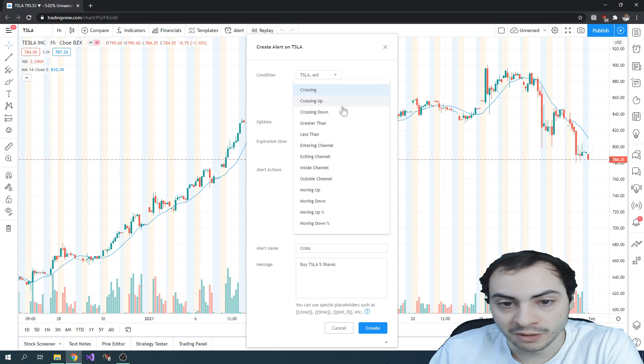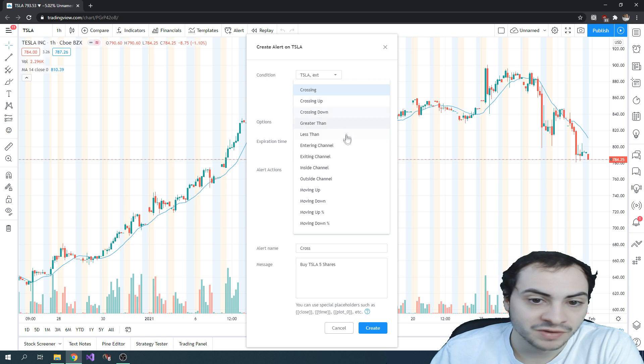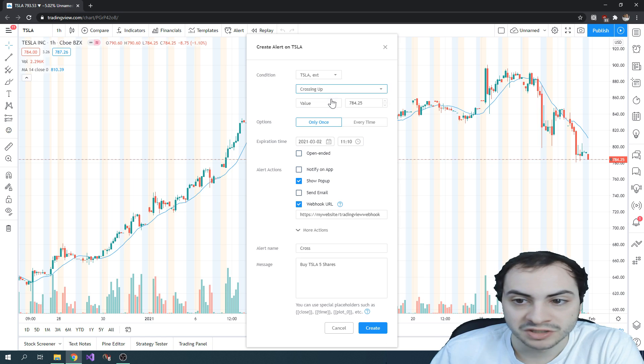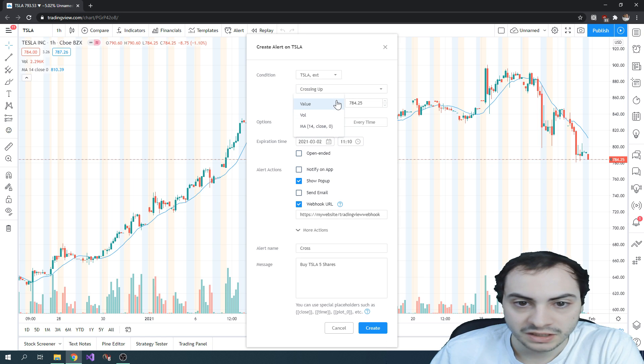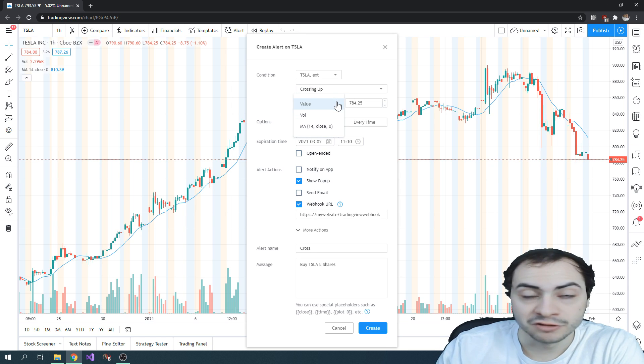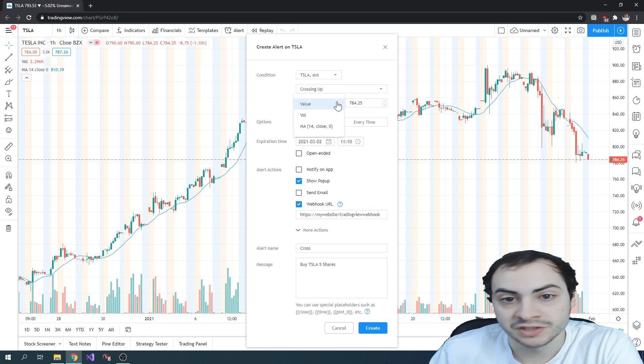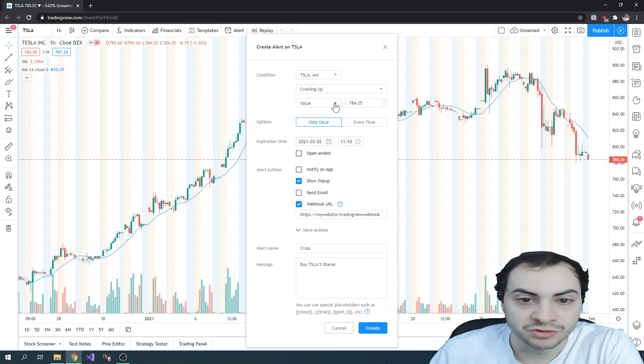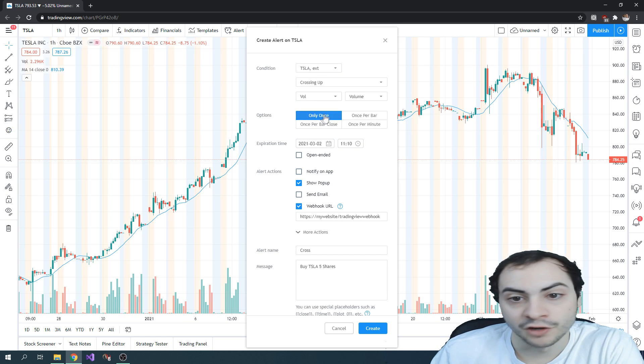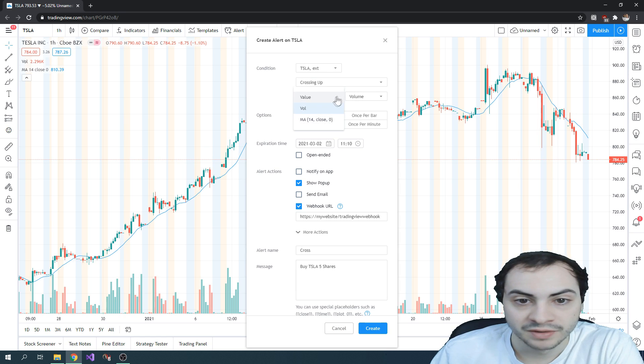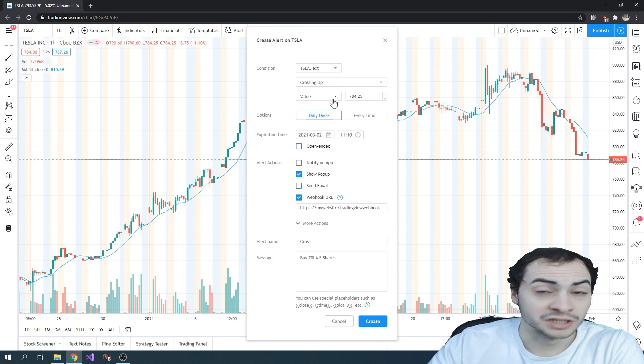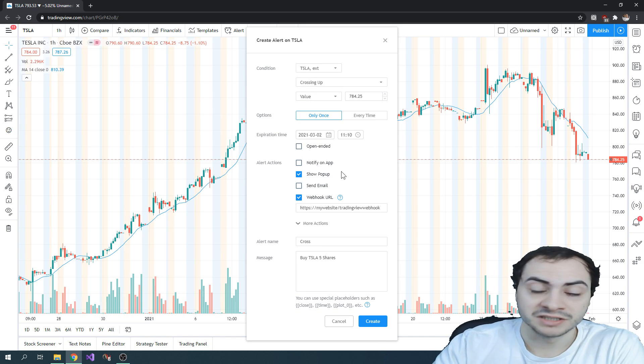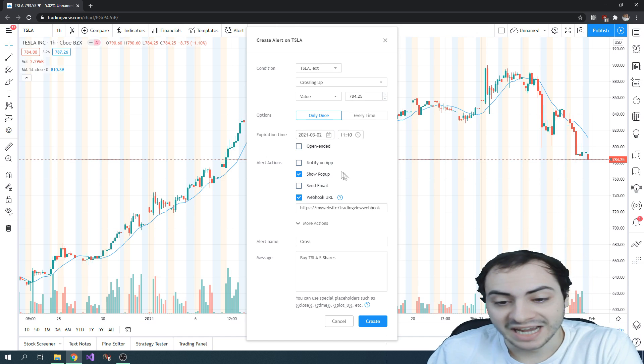So crossing up, crossing down, entering a channel, moving up, moving down, that sort of thing. So say crossing up, when the value, so the close price crosses up, you could do when the volume crosses above something. So you have lots of customization tools here in TradingView that would customize the alert.